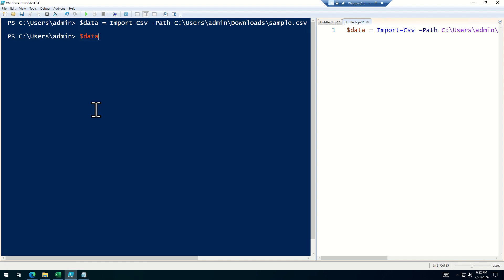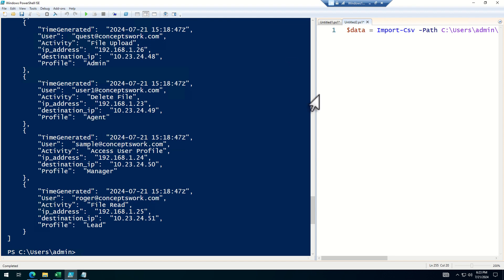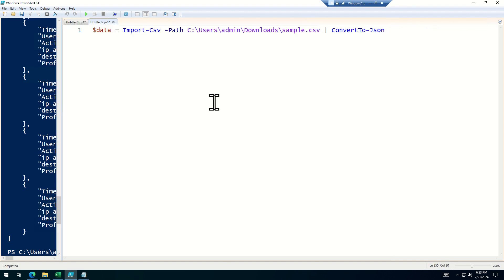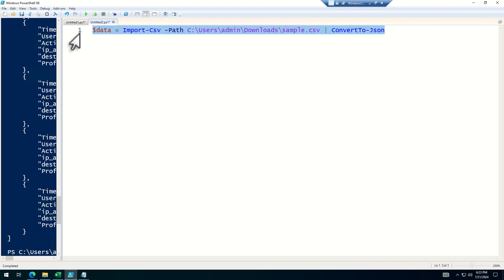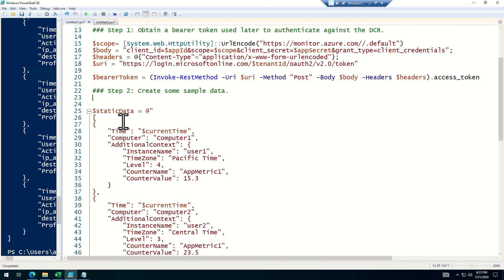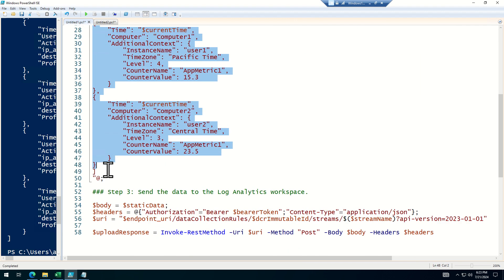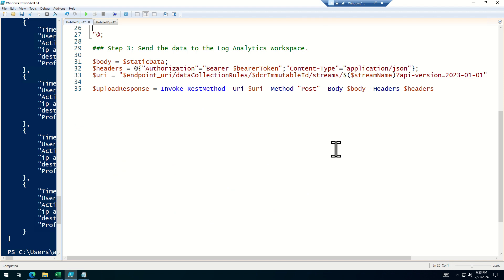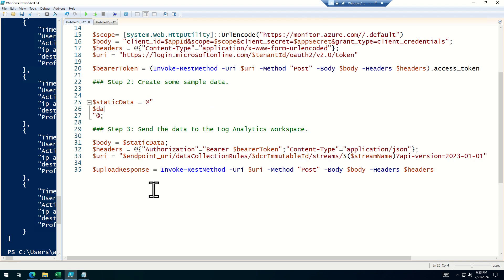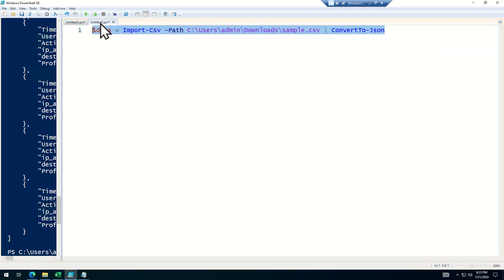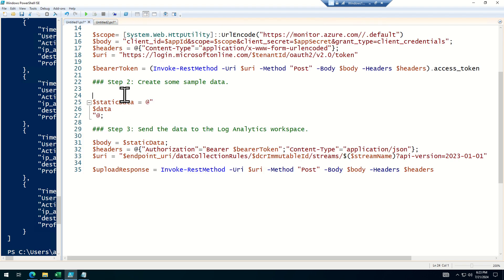Let me just run this and define the data variable. All you need is the data in JSON format. Come back here, remove the static data section, type the variable name 'data', and copy and paste the ConvertTo-Json command here.